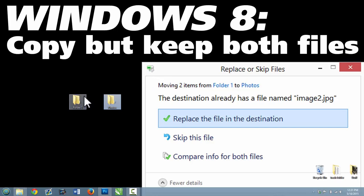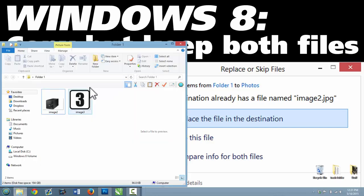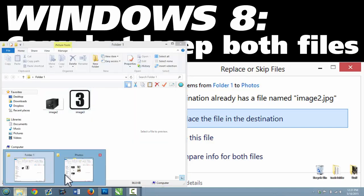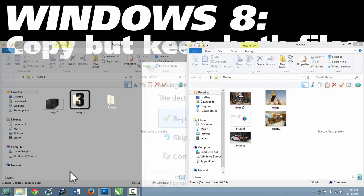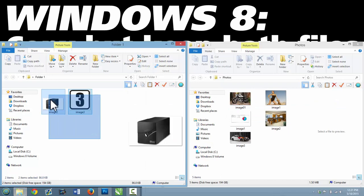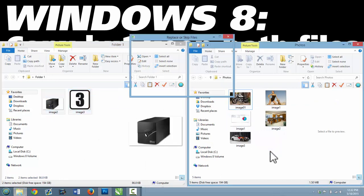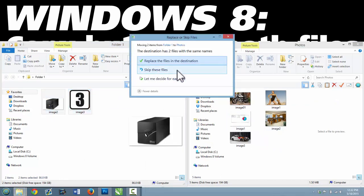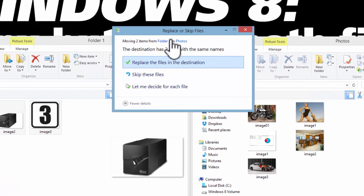So let me show you how to do it. Here's folder 1. I'm going to copy those images into this folder here, and I get the error message.